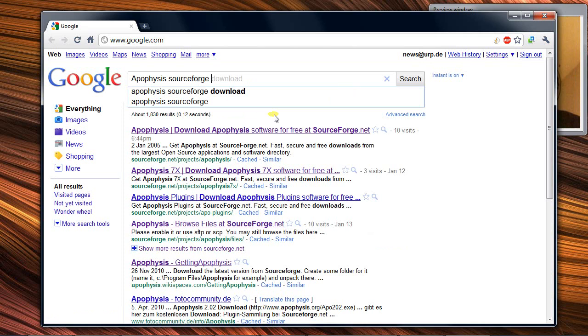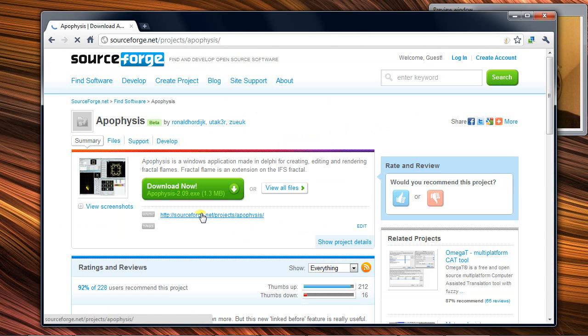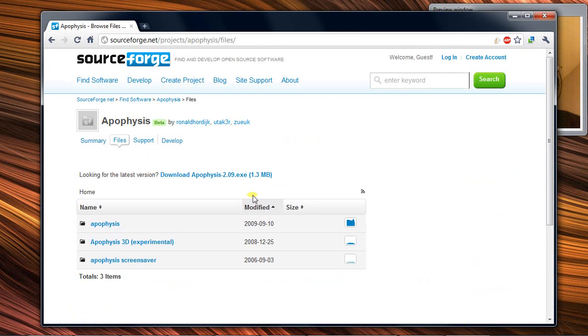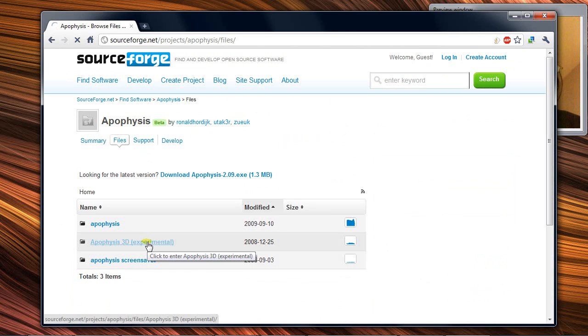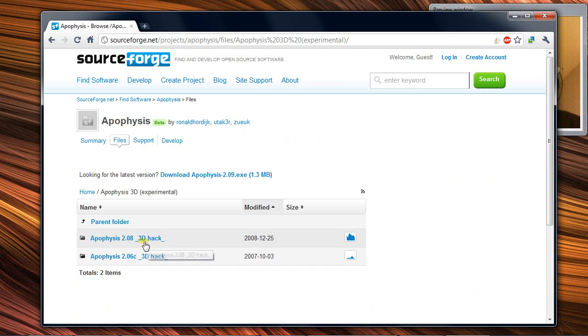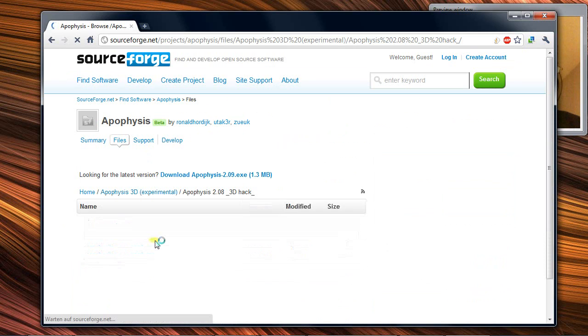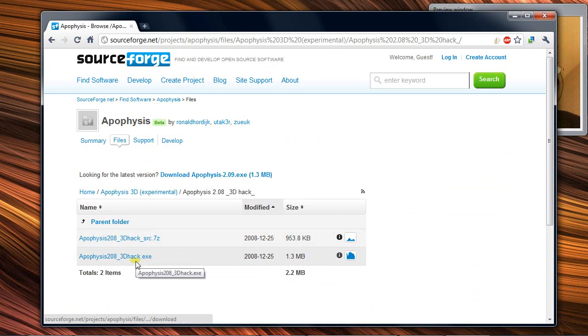You need the software from SourceForge. Go to View All Files, then Apophysis, Apophysis 3D Experimental. You need the latest version 2.08 3D Hack, and there you need the XC.